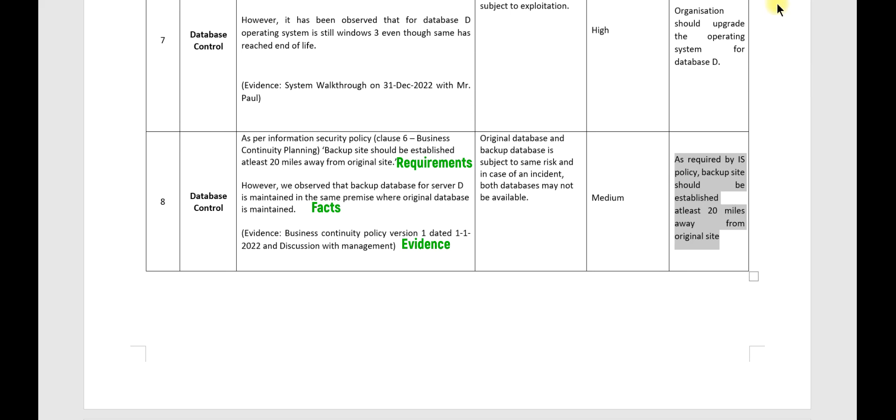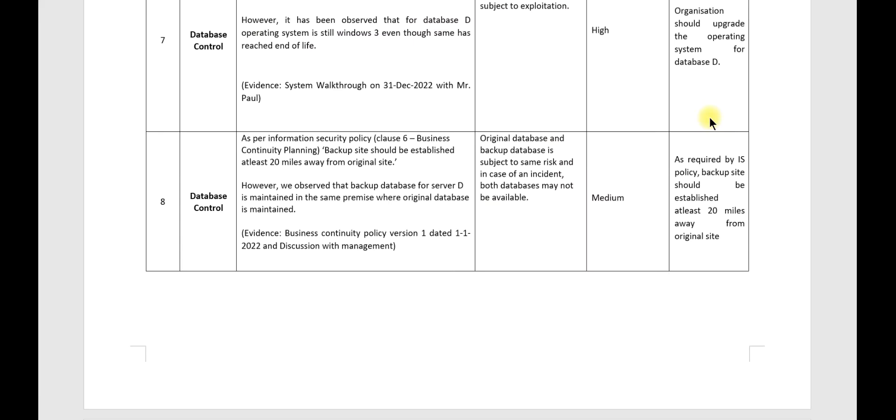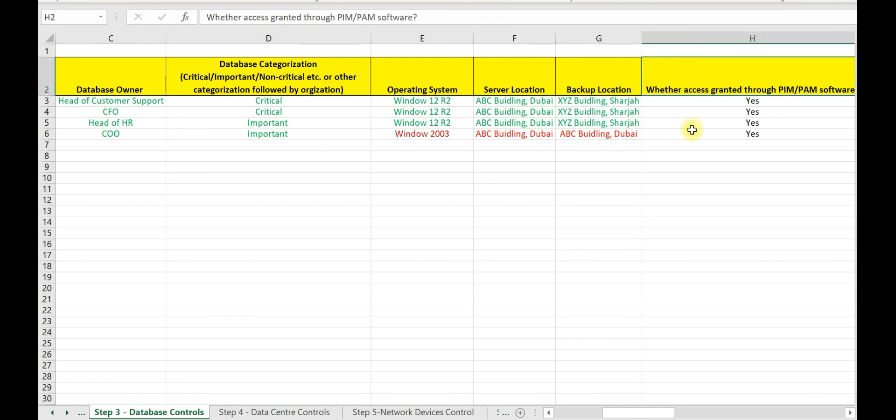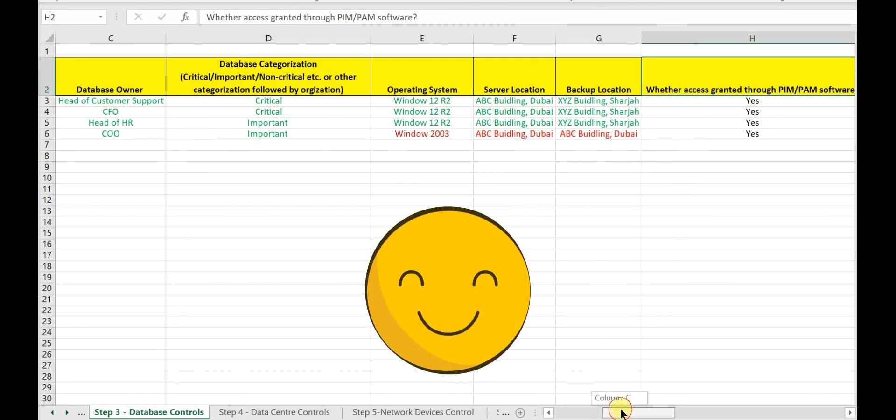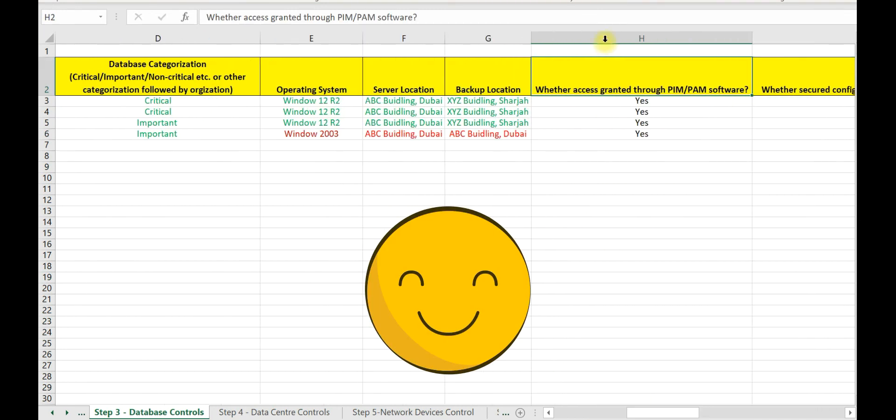Let us now move to the next data field. This is with respect to privilege identification management.